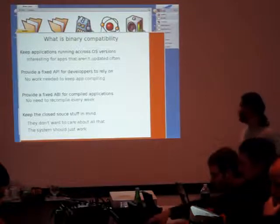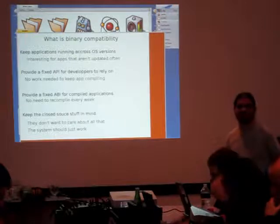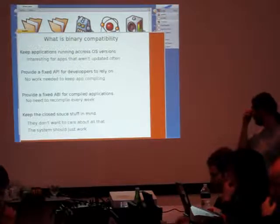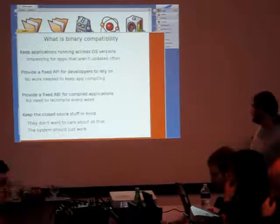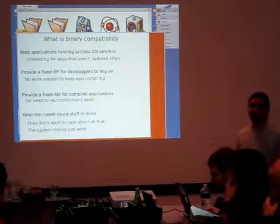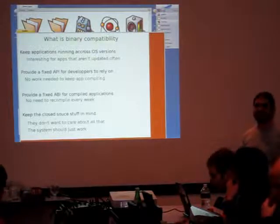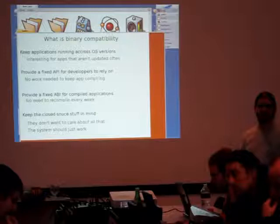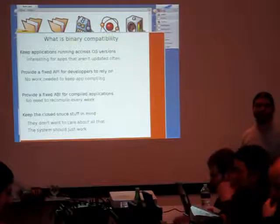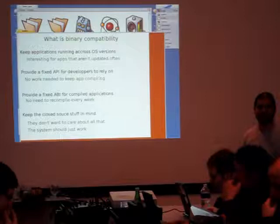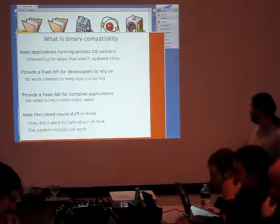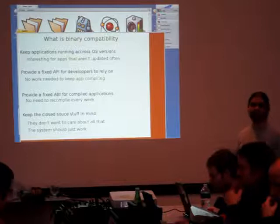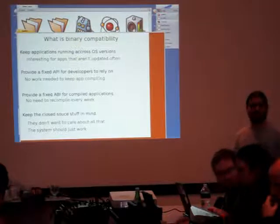This is mostly important for closed source applications because usually the people with closed applications don't want to worry about it. Make sure the application arrives on a new version of the system. And if they don't share the source, we can't fix the application. So we should make sure that the system just works for applications.